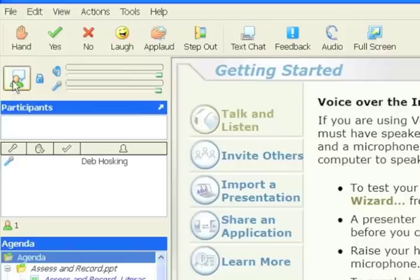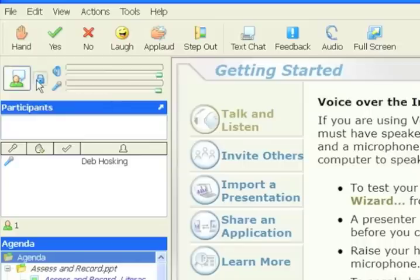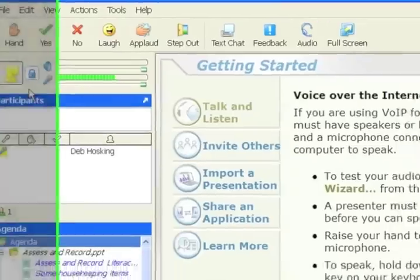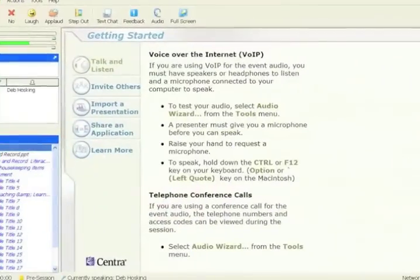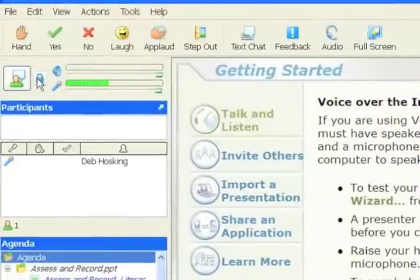If you are going to be saying more than a couple of sentences, for instance when I'm running a session, I generally use the little lock key. If I just click that on, it keeps my microphone logged on the entire time so people can hear me all the time. To release that, it's just clicking on the lock again.